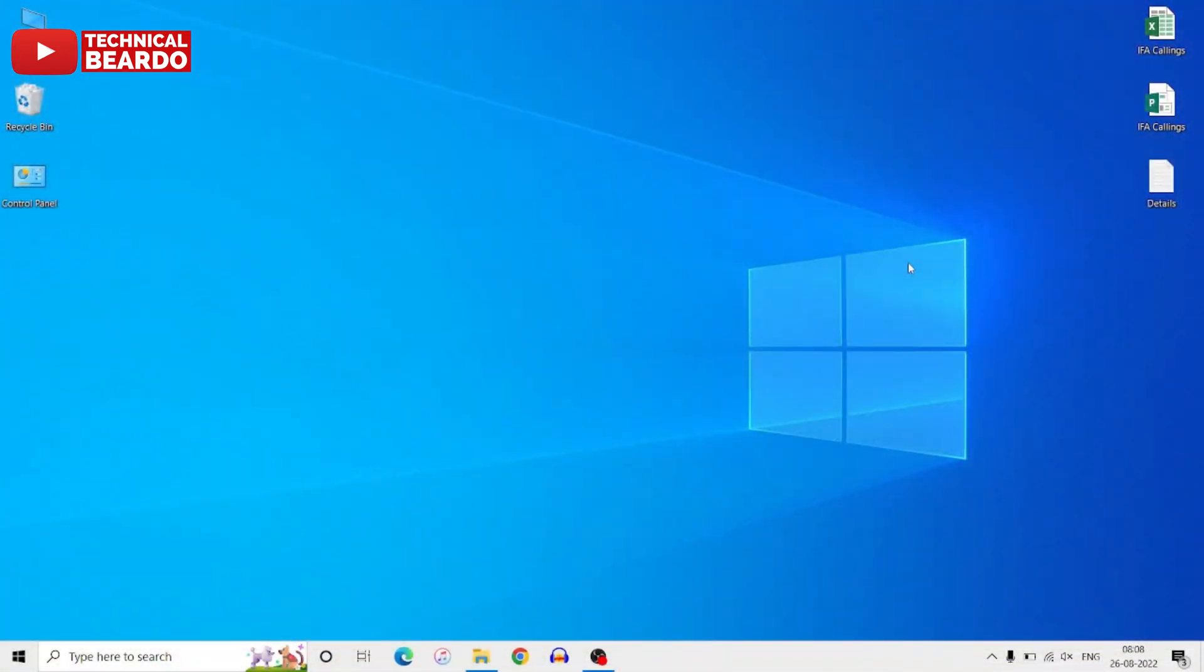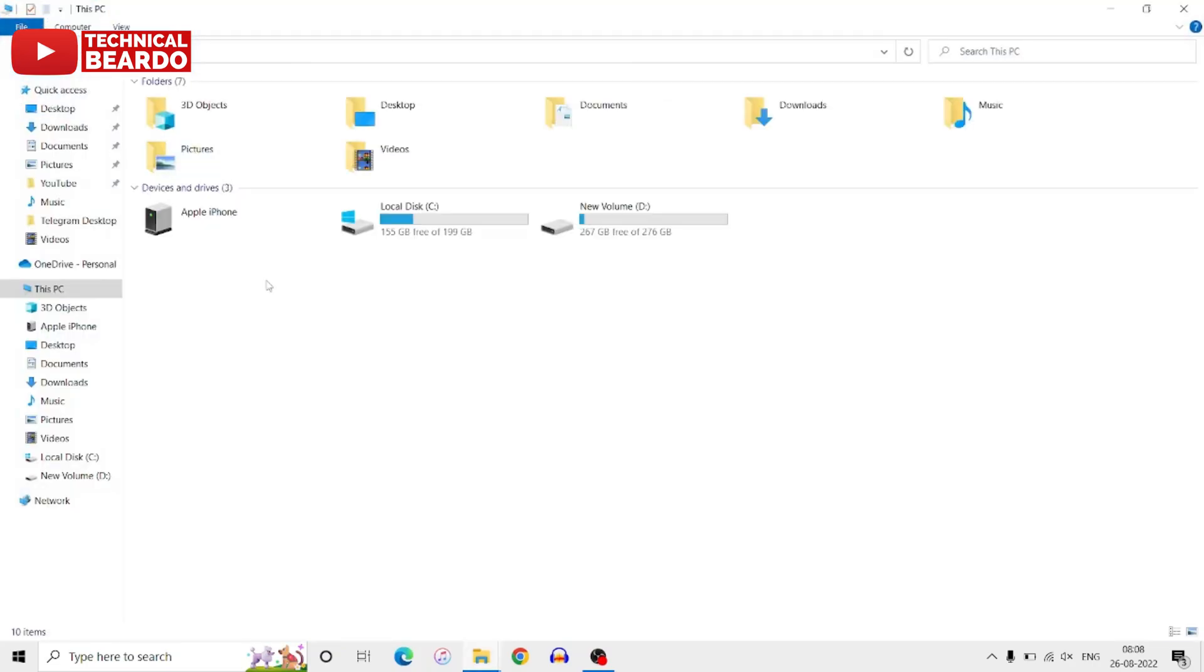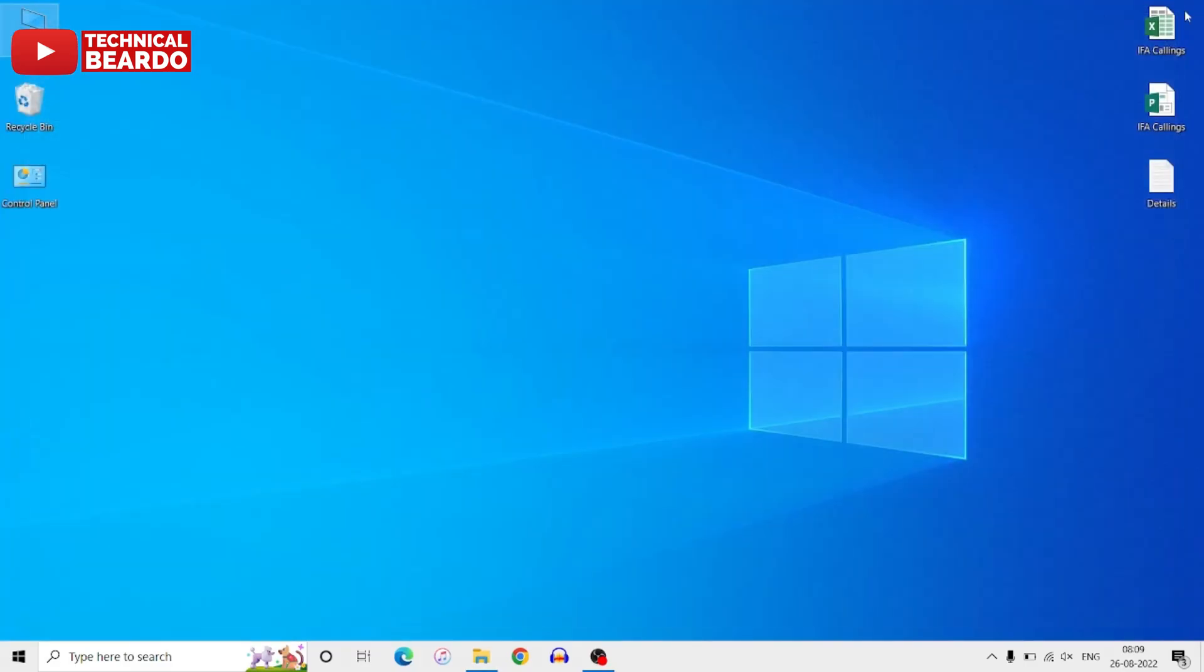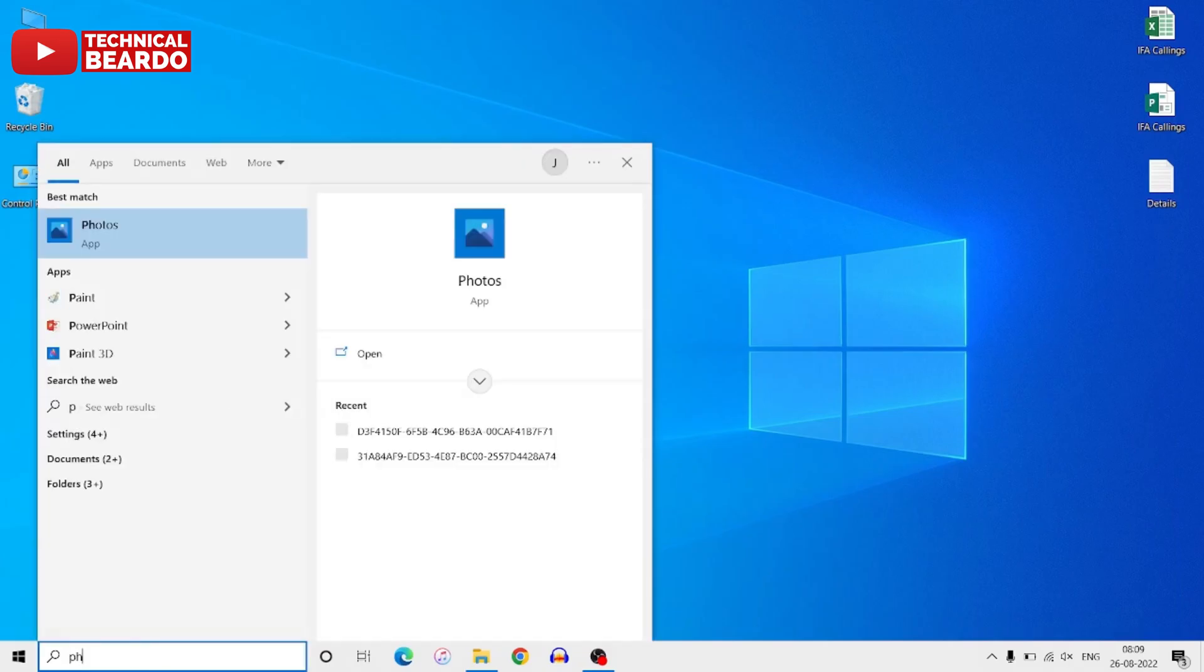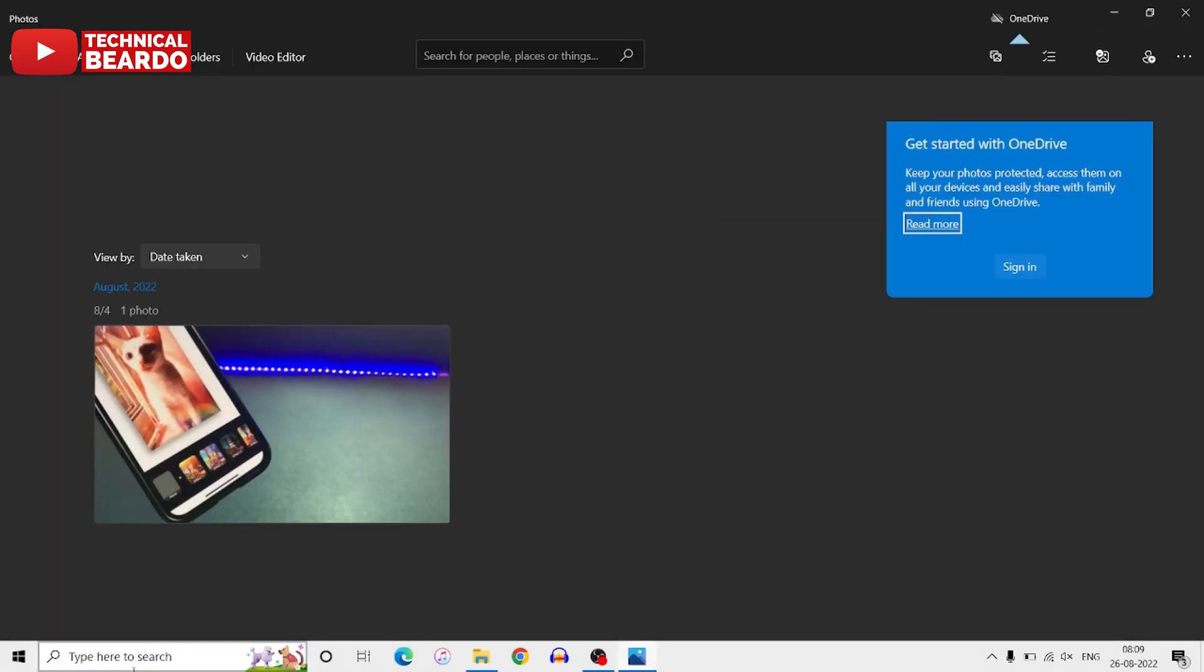Once you connect your iPhone to your Windows laptop or PC with a USB cable, the next step is open the Photos application in your laptop or Windows. For that, just go to the search tab and type Photos. It will show and it will open a Photos application for you. So once you open the Photos application.